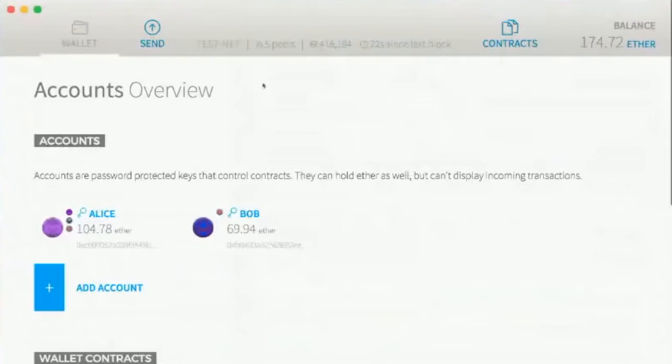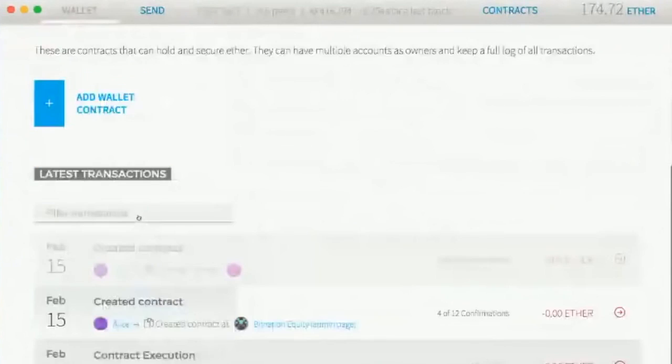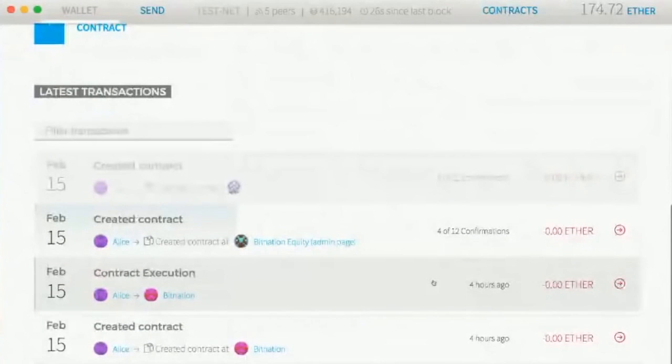And in about a few seconds, usually, it creates a contract.